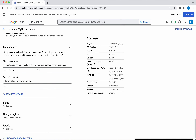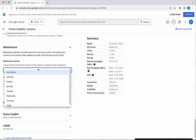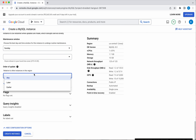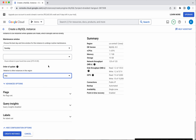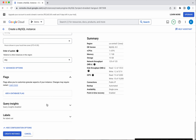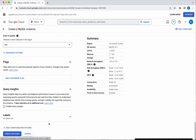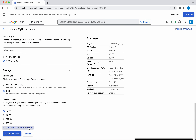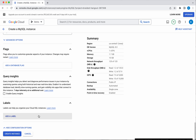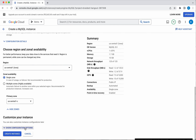Under Maintenance, you can specify a maintenance window during which maintenance will be performed. You can also set the update order to later or earlier. You can add database flags, configure query insights, and add labels. Now click Hide Configuration Options.